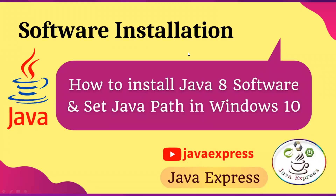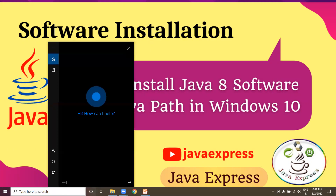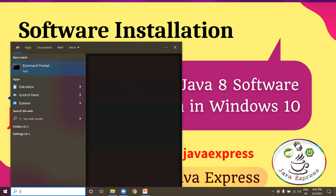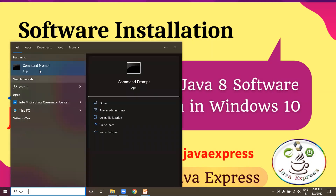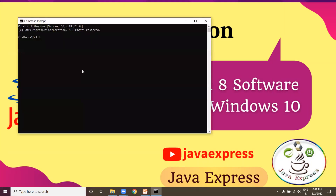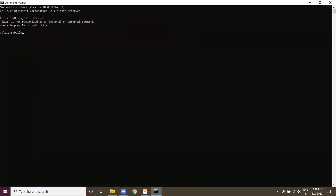Hi guys, welcome to Java Express channel. Today I'm going to discuss how to install Java software in Windows operating system. Before we start, let's verify whether the software is installed or not. Open the command prompt and type 'java --version'. You will get an exception: 'java is not recognized as an internal or external command', which means Java is not available in your system.